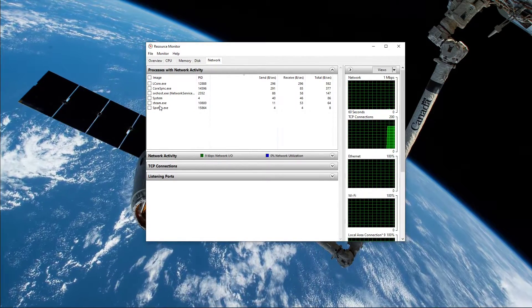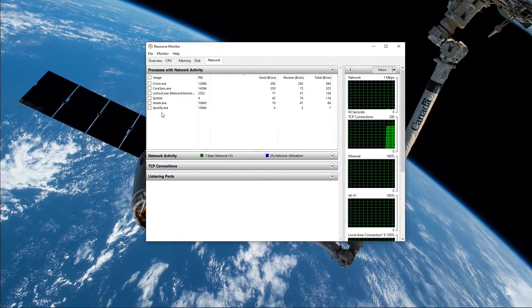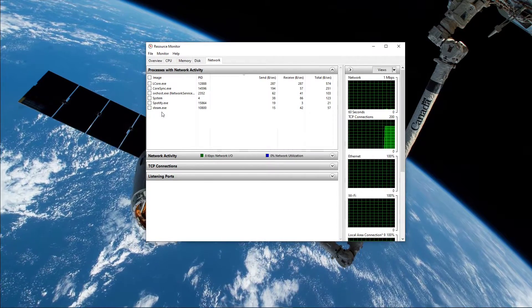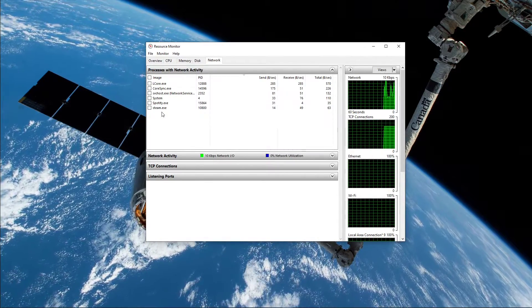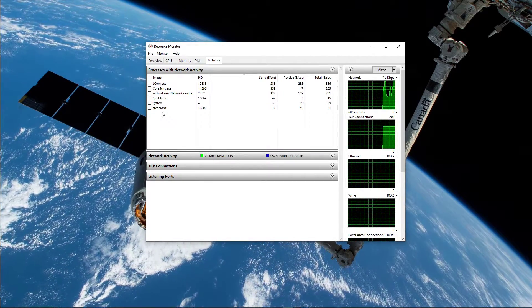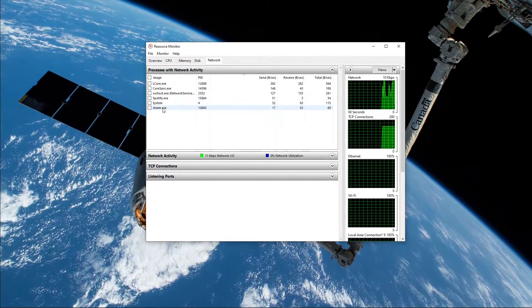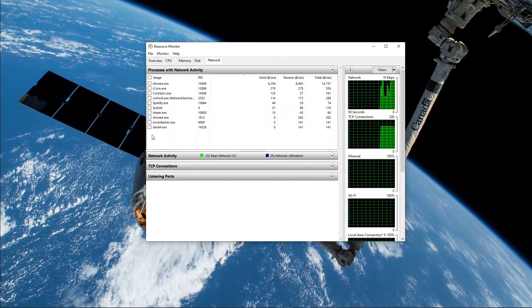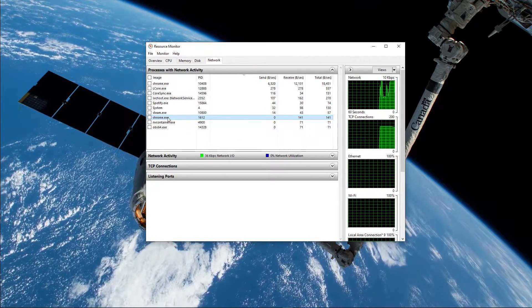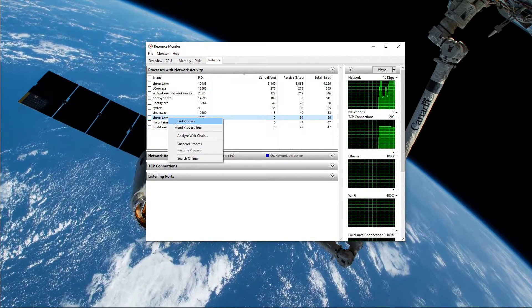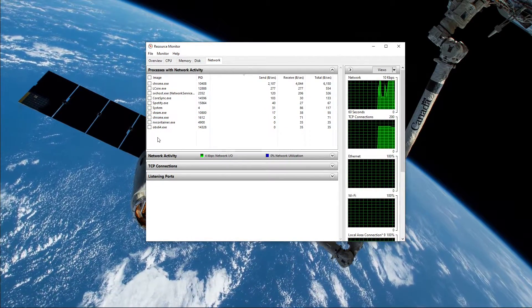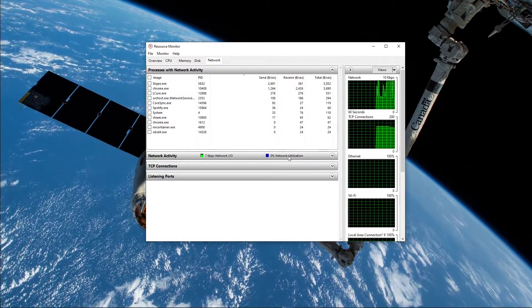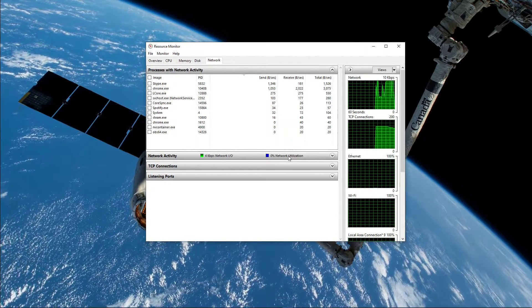This might be your browser running in the background, Steam, or a download bottlenecking your connection. I suggest you to only end the processes which you know won't break your operating system. Below, you can also preview your network utilization in percent.